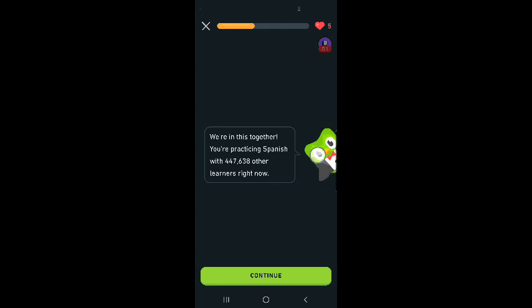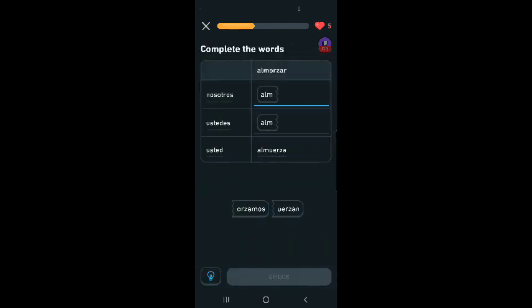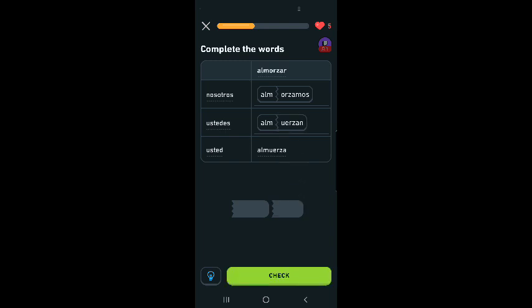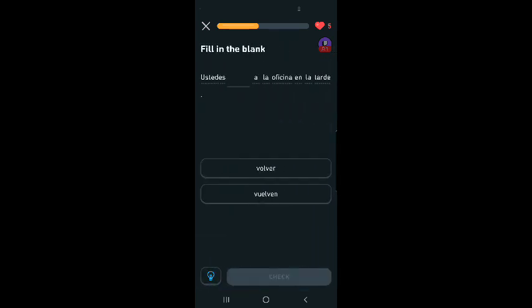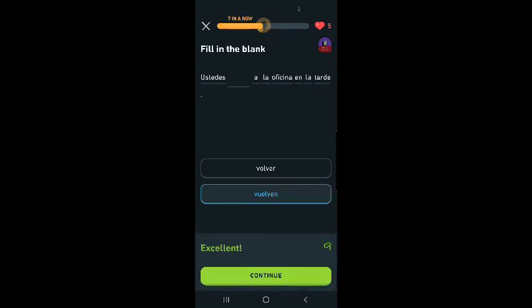We're in this together. You're practicing Spanish with 447,638 other learners right now. That makes me feel happy. Nosotros almorzamos, ustedes almuerzan, usted almuerza. I think that's having lunch. Ustedes vuelven a la oficina en la tarde. We are coming back to the office in the afternoon.